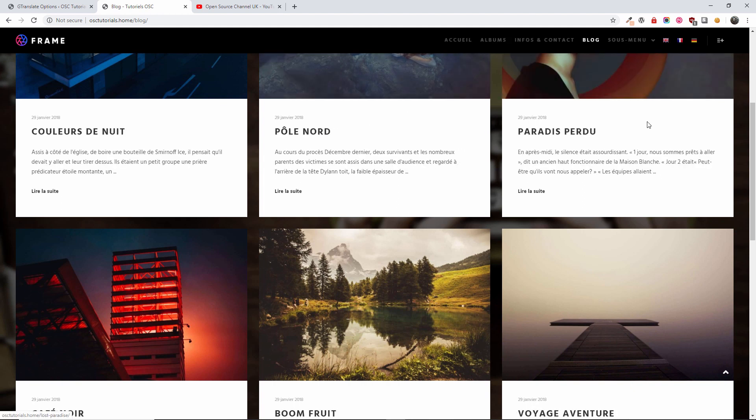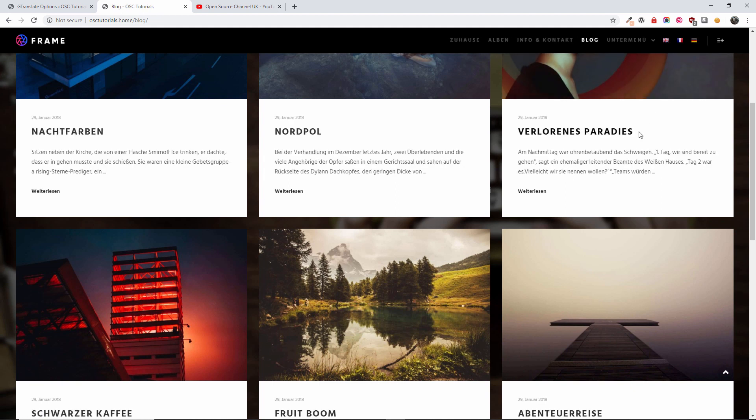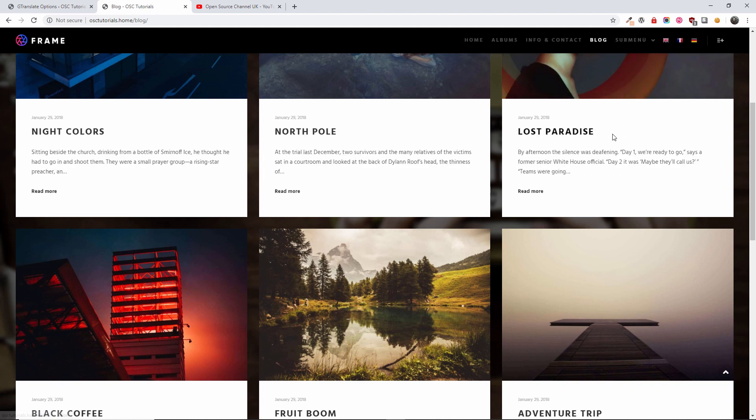It automatically changes it in German. If I'm going to click on French, German, English. Now we're going inside the actual post itself.